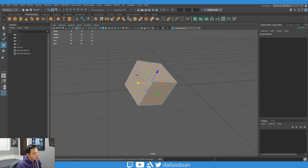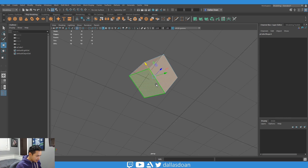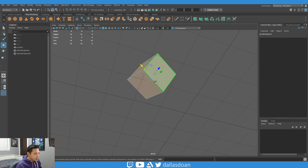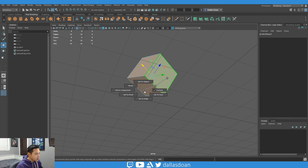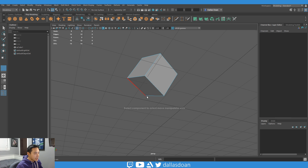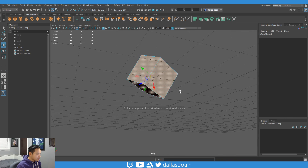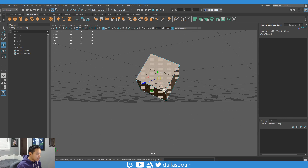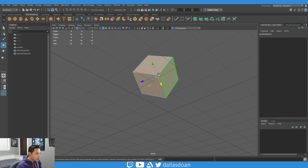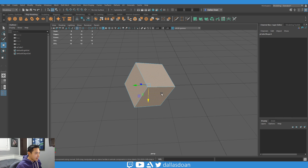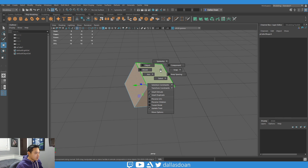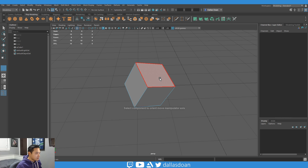Likewise, if you wanted to move it along this face's axes or this edge, you can hold W again, press the left click button, go to axes, go to custom, go to edges this time, and it's aligning itself along this edge so you can move it down that way.